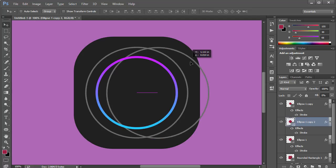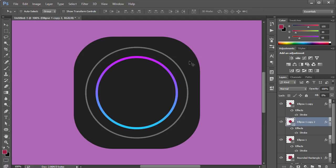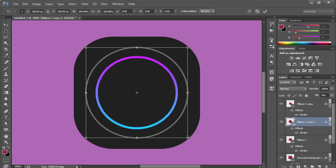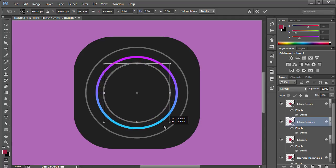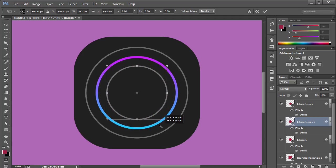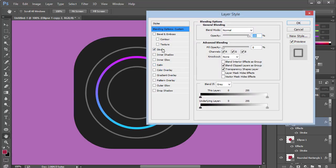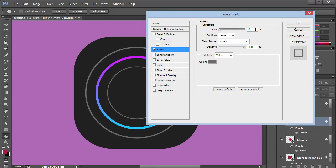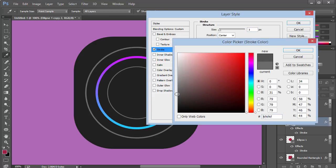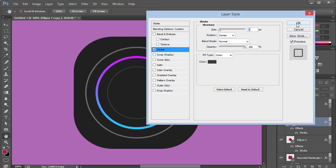Now let's duplicate the first circle copy again and shrink it down. This time we'll reduce the stroke to about three pixels and make the color a bit darker. Click OK.